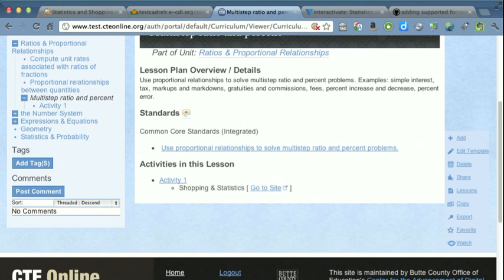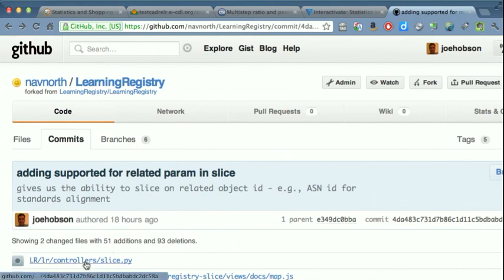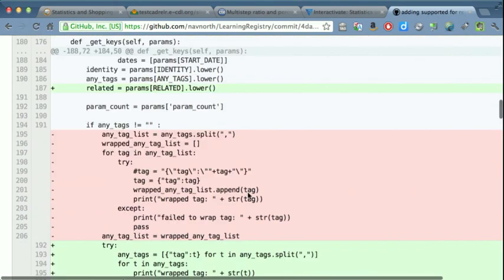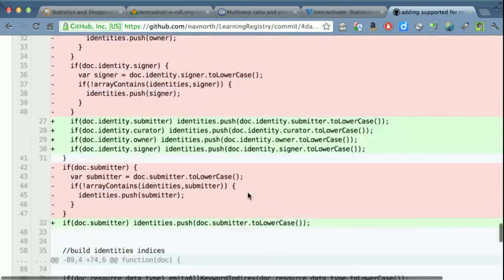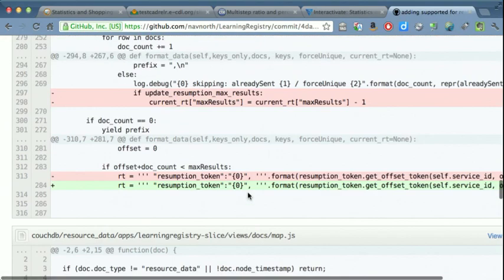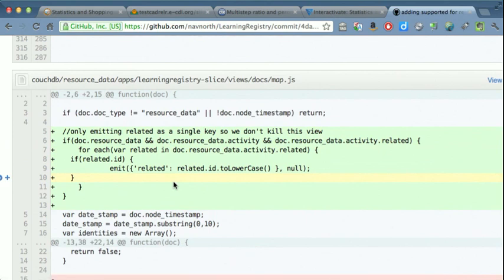Getting this data for the related standards was accomplished by modifying the SLICE service. If you look at our GitHub account, NavNorth Learning Registry project, and then modified the SLICE service. As you can see, this is the majority of the code that was added in order to get the related data out of the Learning Registry.